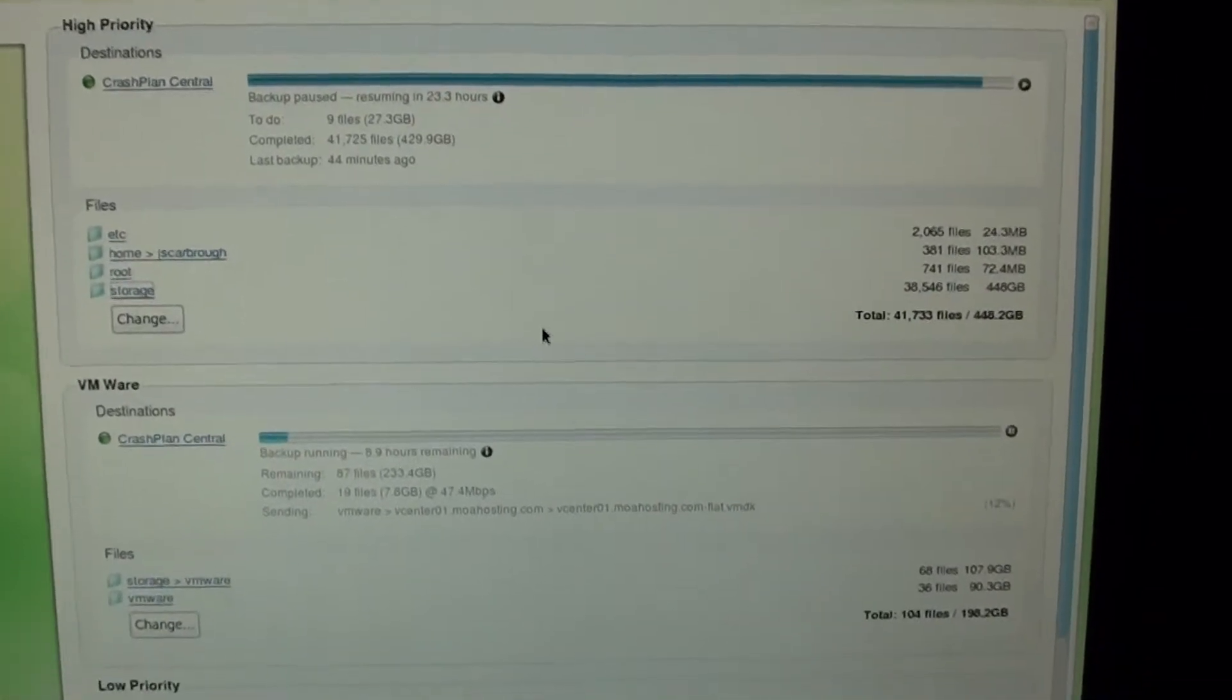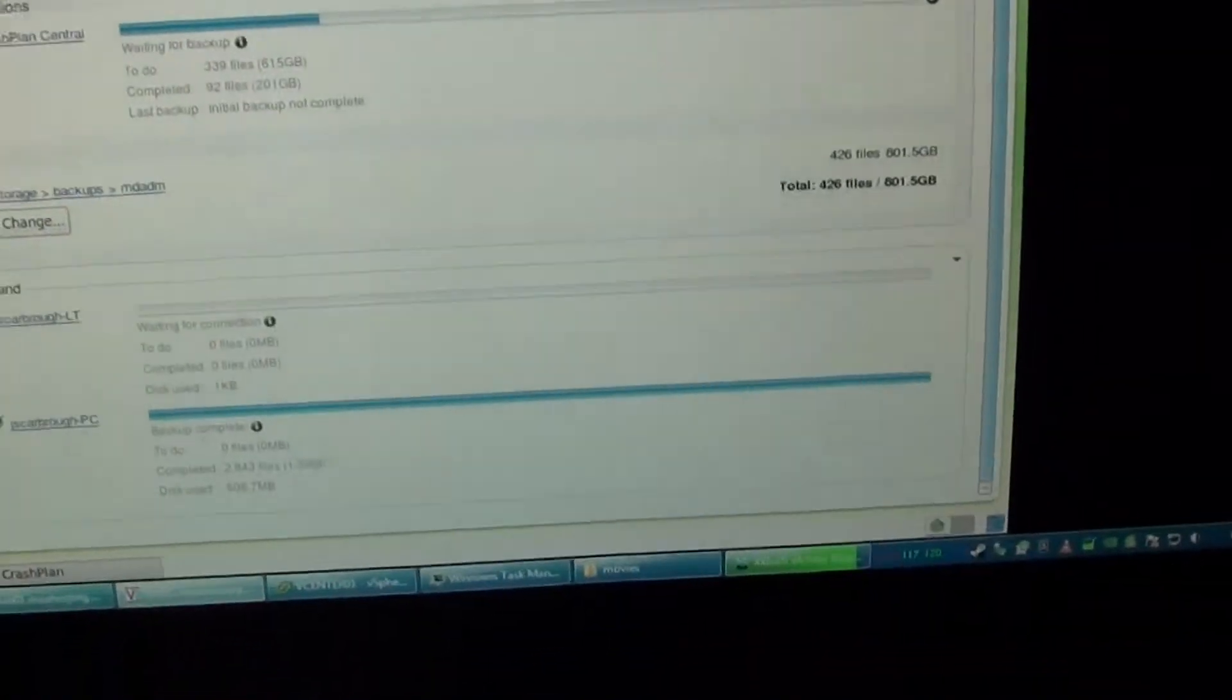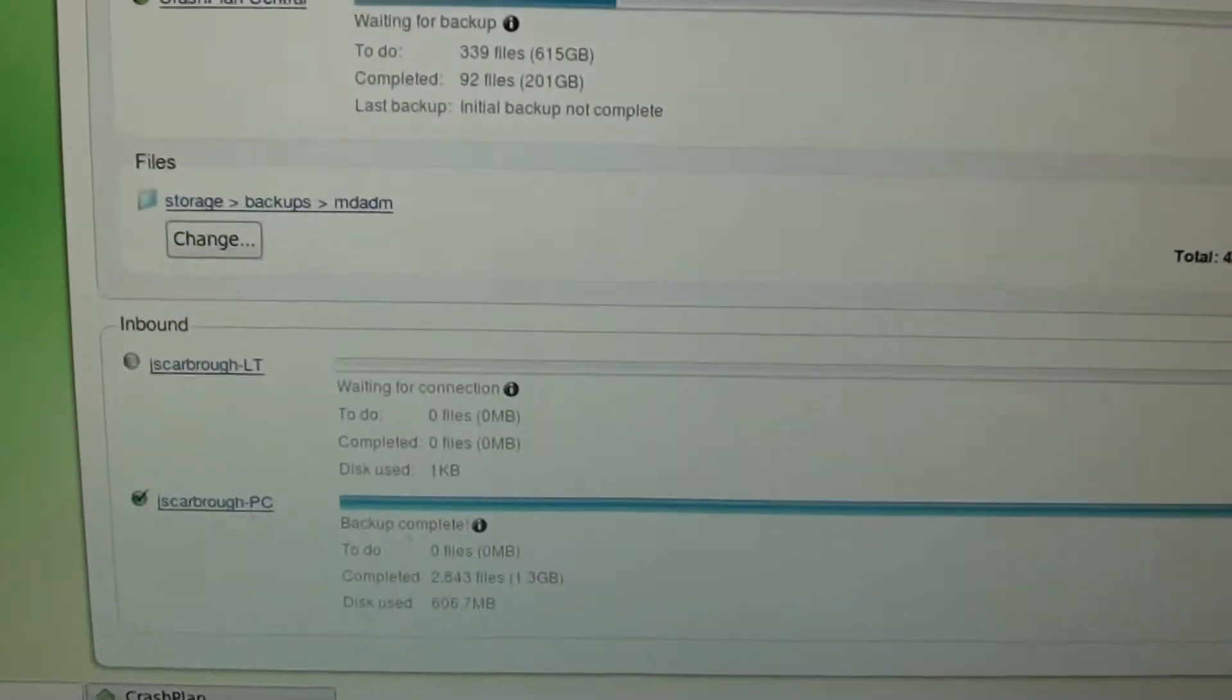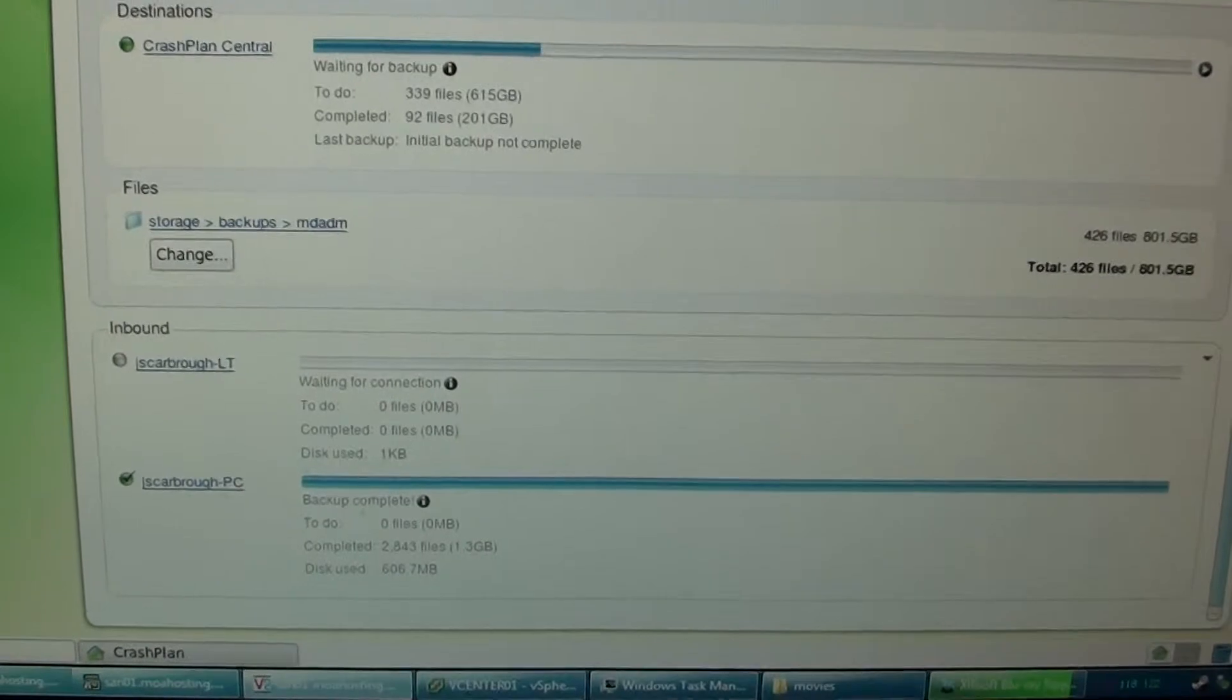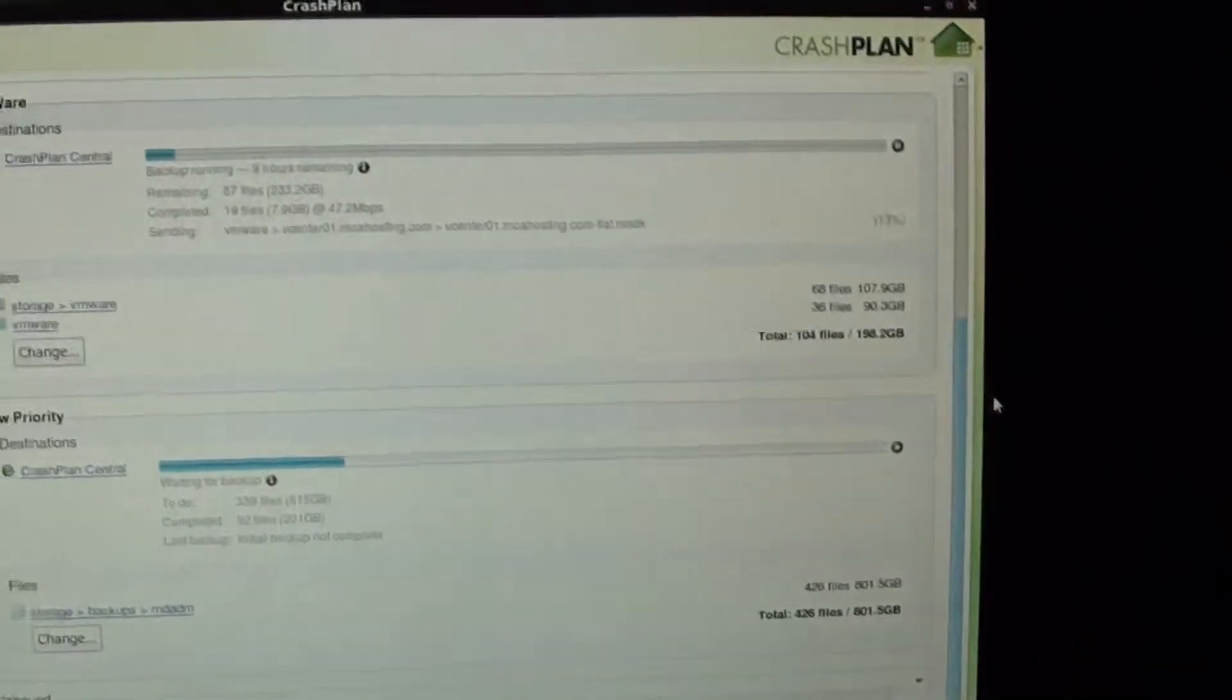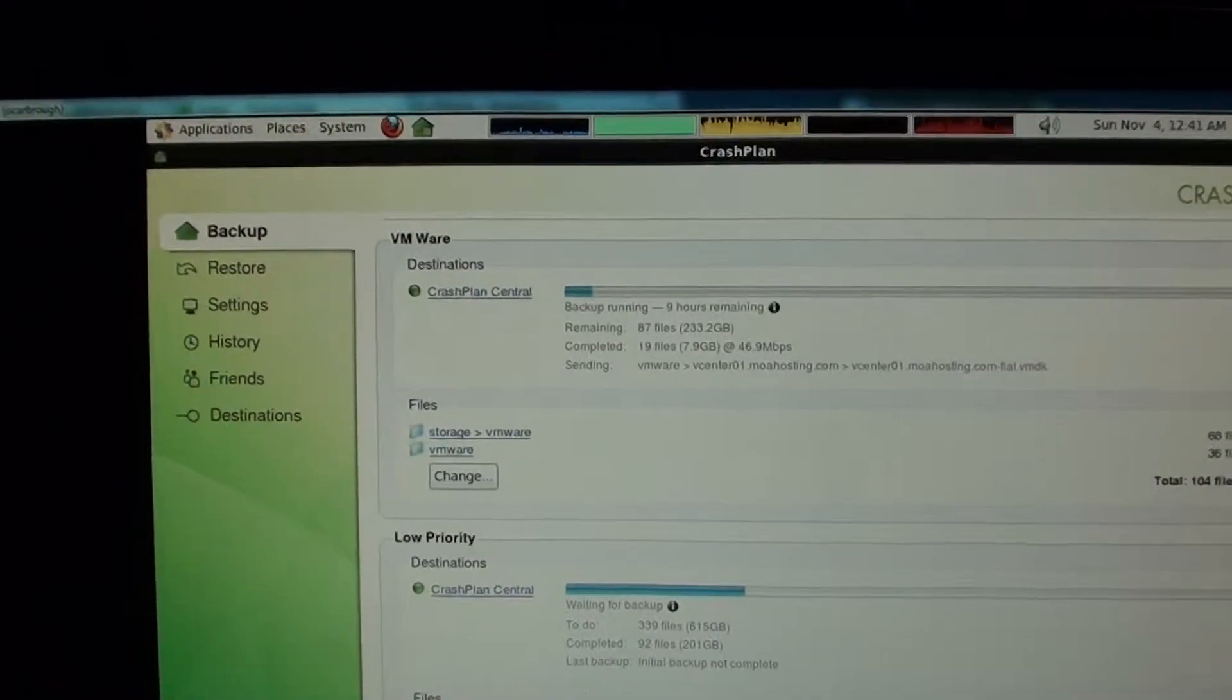And then you've got your inbound. So I think I was saying earlier, or in a previous video, I actually back up my laptop and my PC or my desktop that I'm on here to this server, or my file server, and then it actually backs up all of the data to the CrashPlan cloud or CrashPlan central, whatever it is they call it.